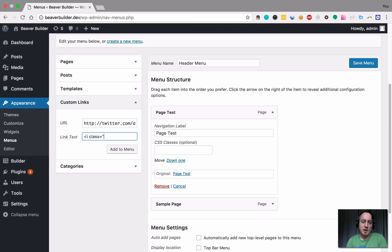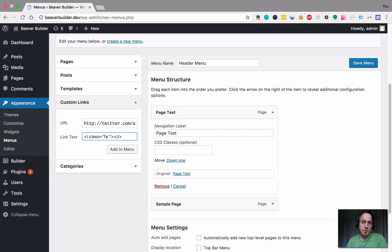We're going to give it a specific class. But we want to use the FA for Font Awesome class and that will tell it to call in the correct font, which is Font Awesome. And then we want to tell it which icon we want to use.